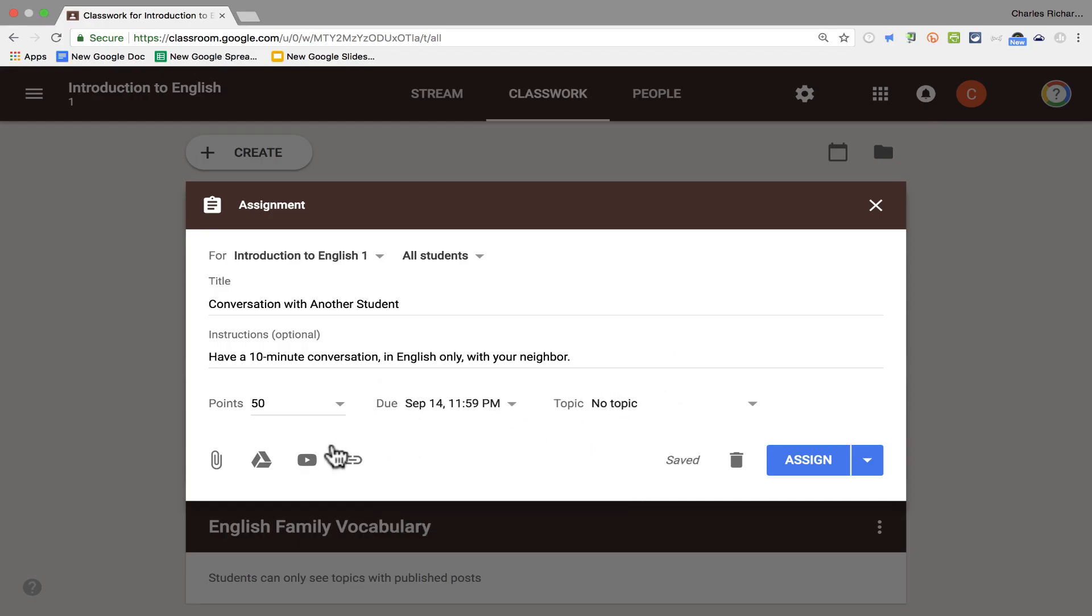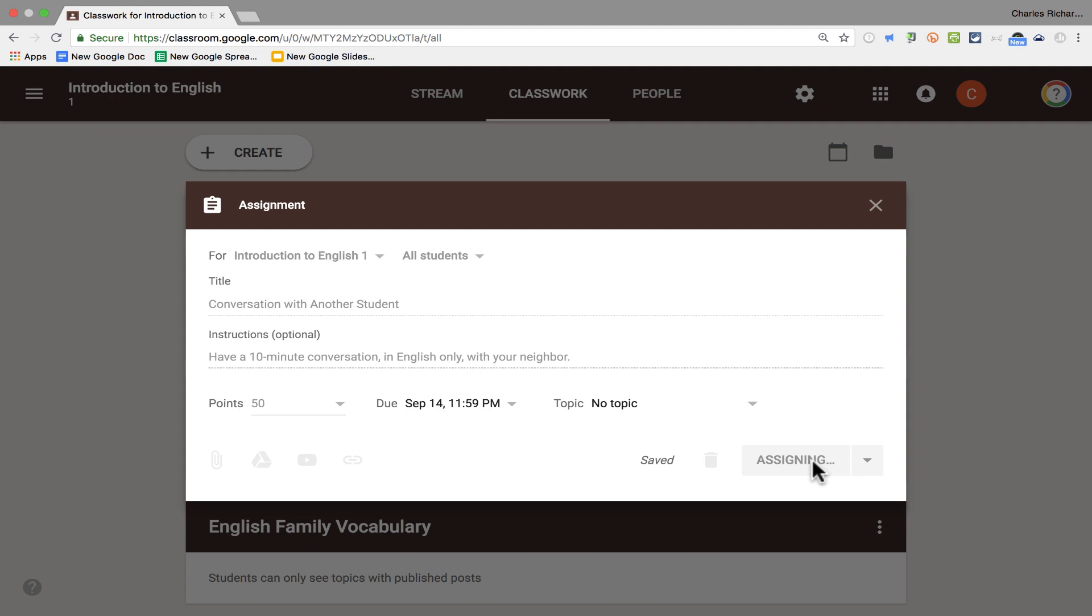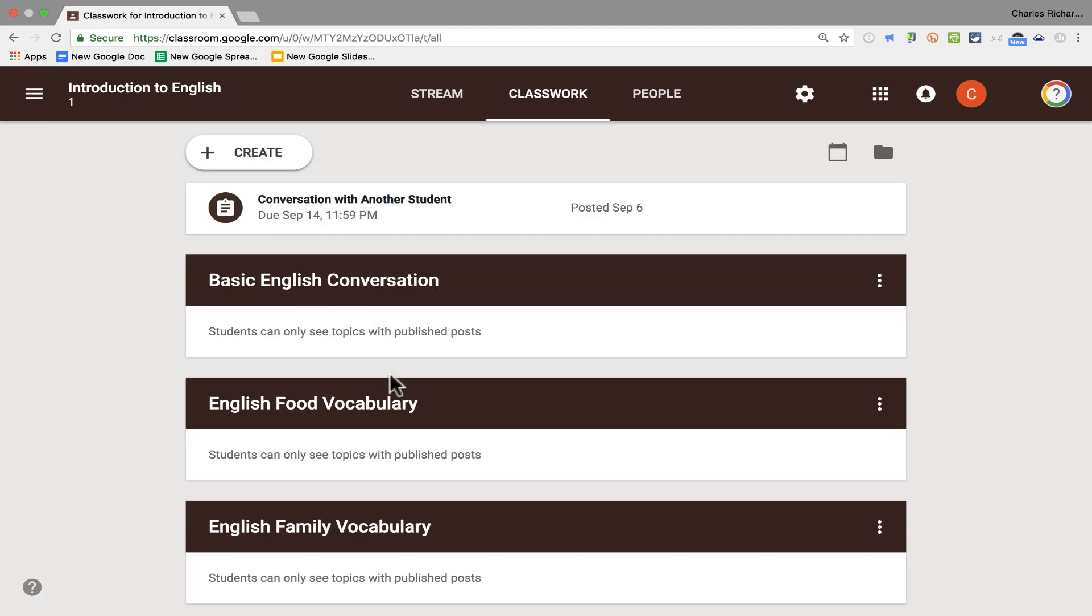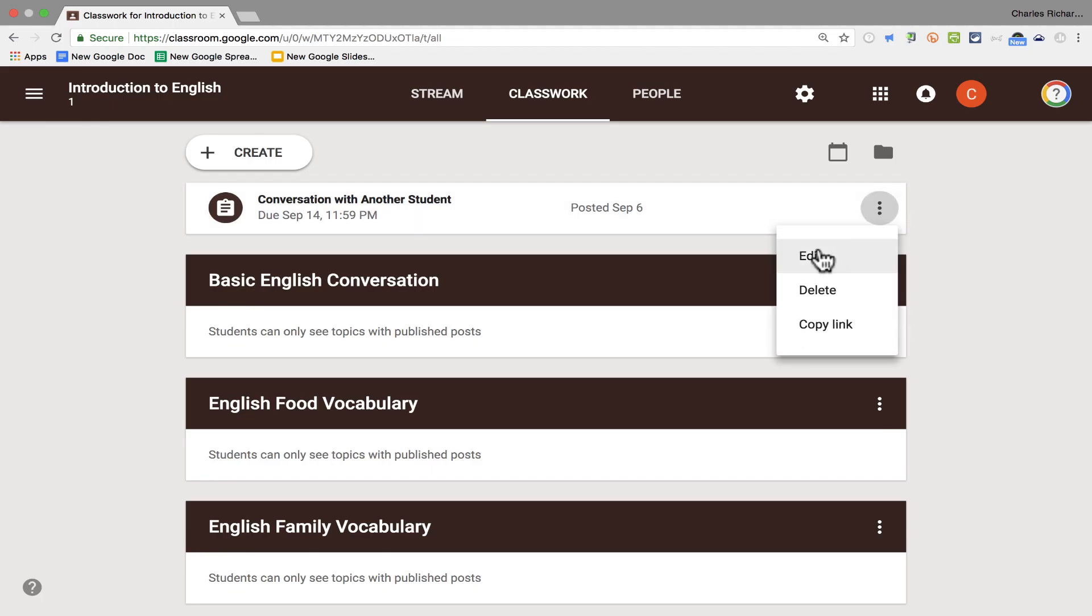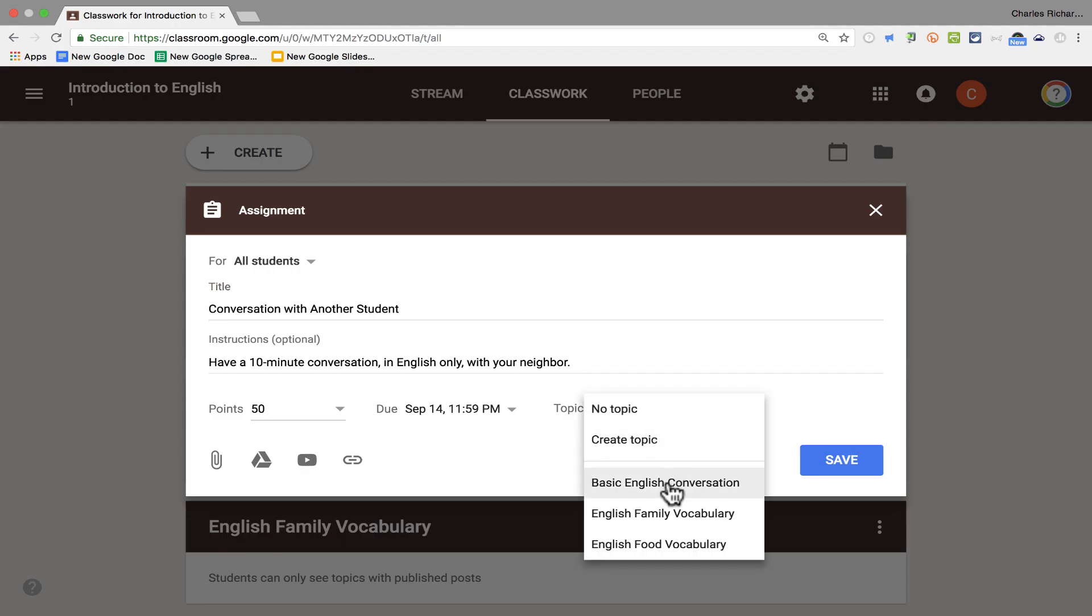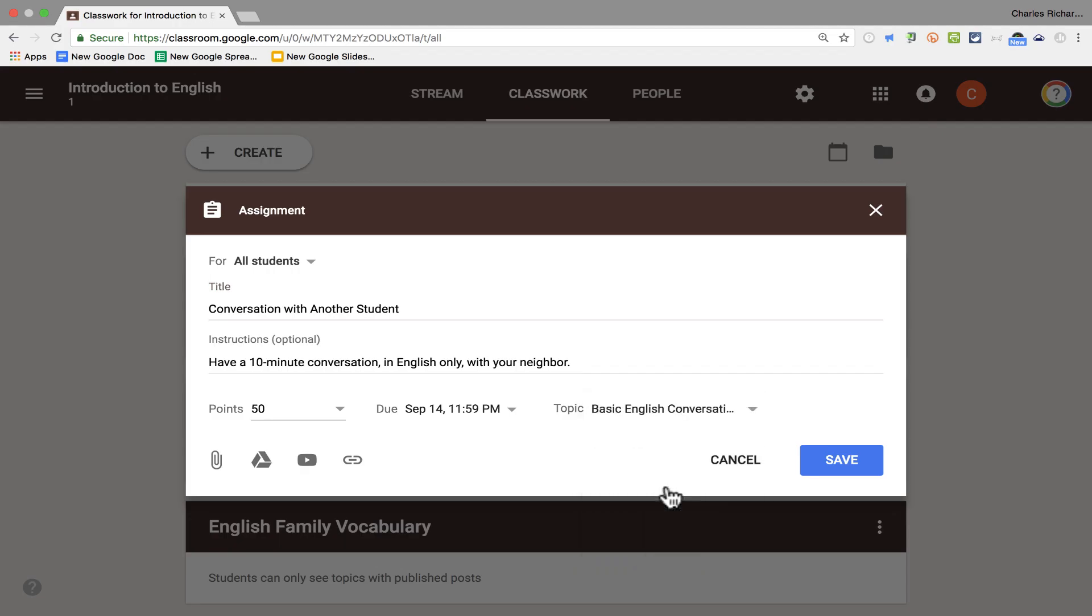And then I can also attach in the same way that I could in the stream with the announcements. I can still use Google Drive. I can still put in videos from YouTube and links. Now watch what happens if I assign this. If I just click assign as is, then it adds the assignment here to the list of classwork. But it's not organized into the structure that I built here with my topics. What I should have done, instead of saving when I did, I should have added it to one of these topics. Now I can fix that. I'll just go here to the three dots. Click edit. And then where it says topic, I'll just change it from no topic to basic English conversation. Click save. And now this assignment is neatly organized in the basic English conversation topic.